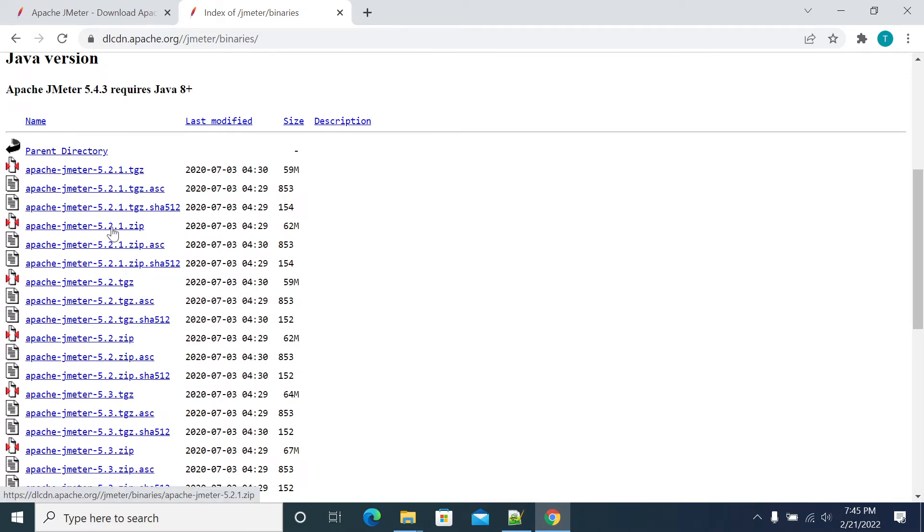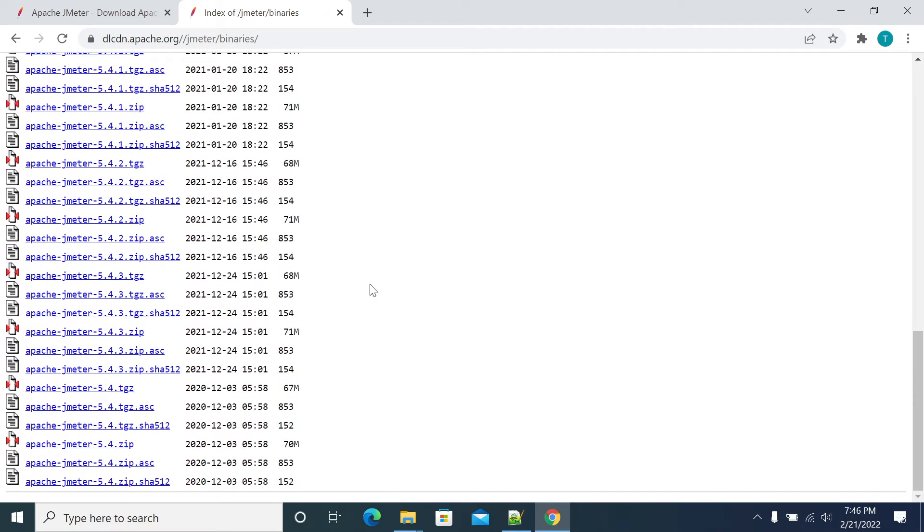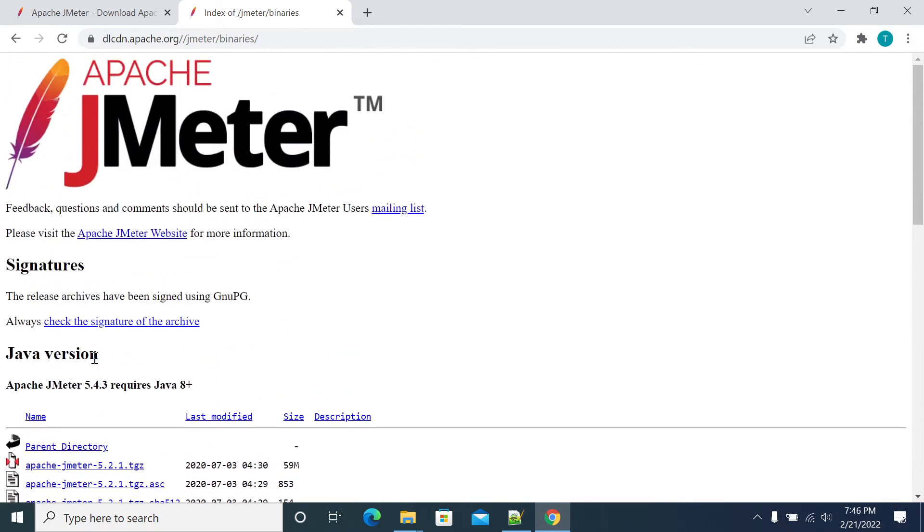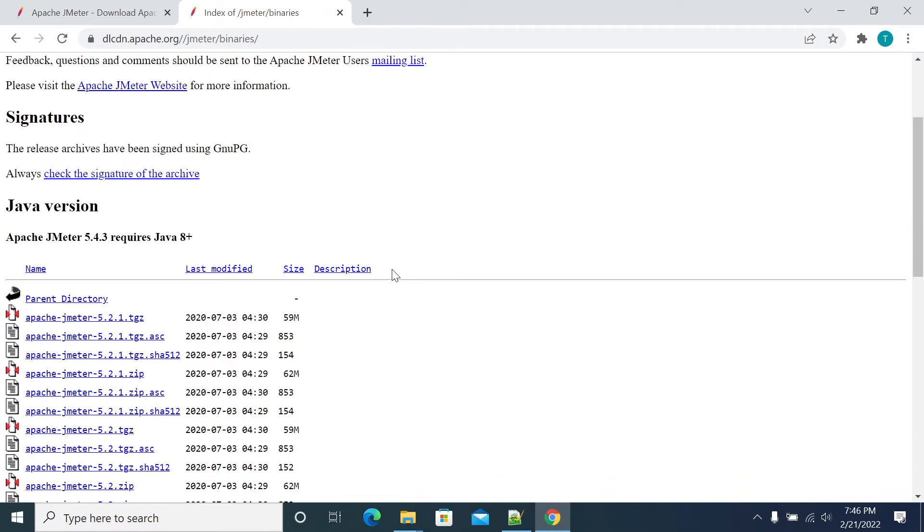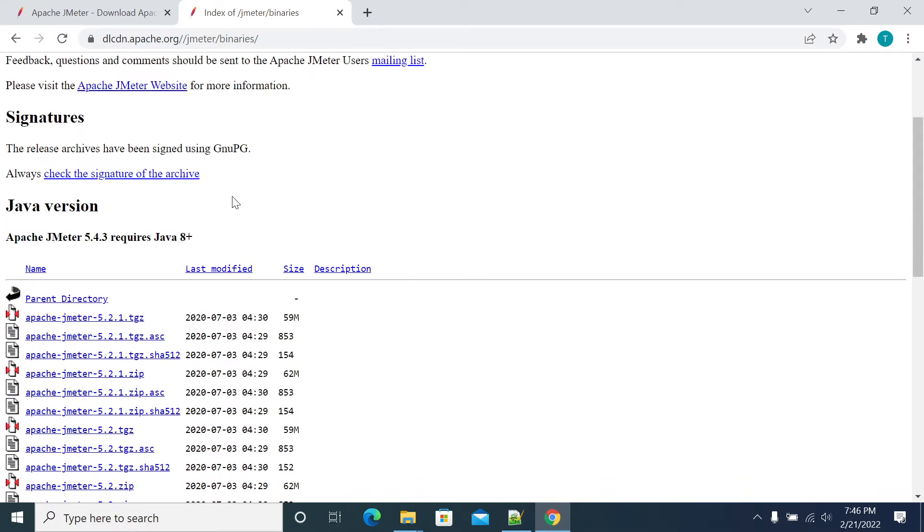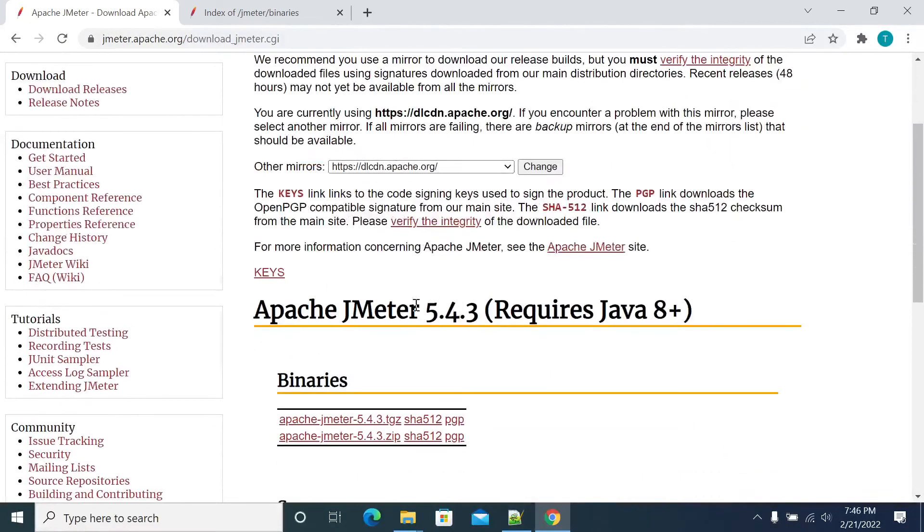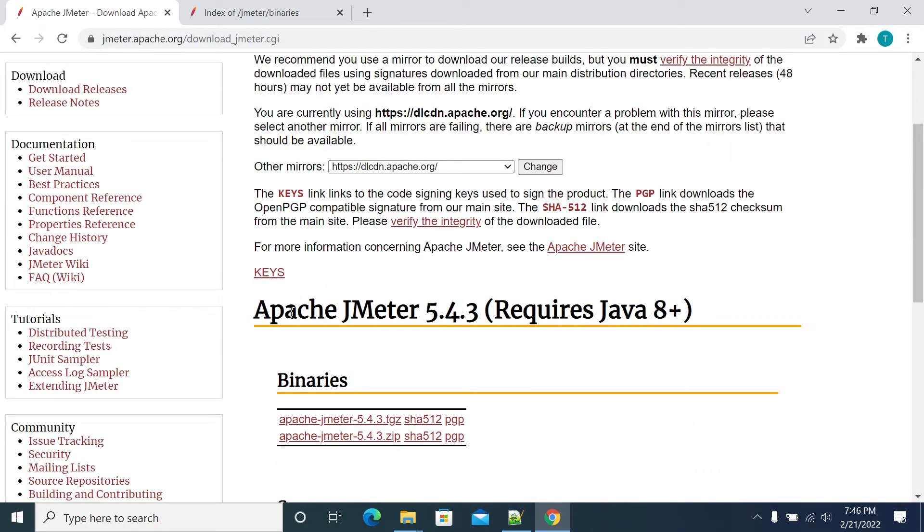Currently we have version 5 as our old legacy JMeter. All older versions are deprecated which support Java 8. One more thing we need to discuss is the latest JMeter 5.4.3.